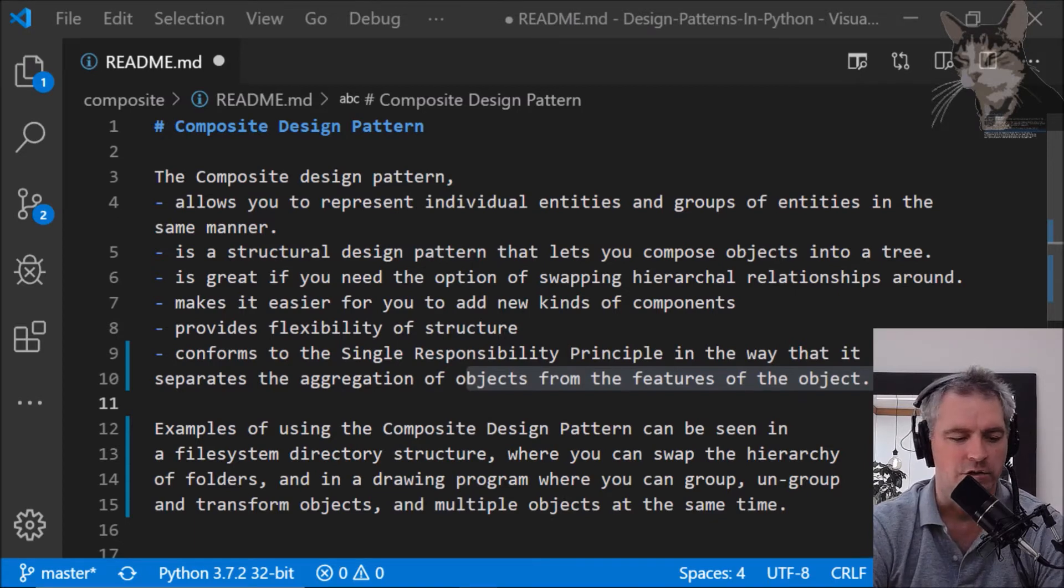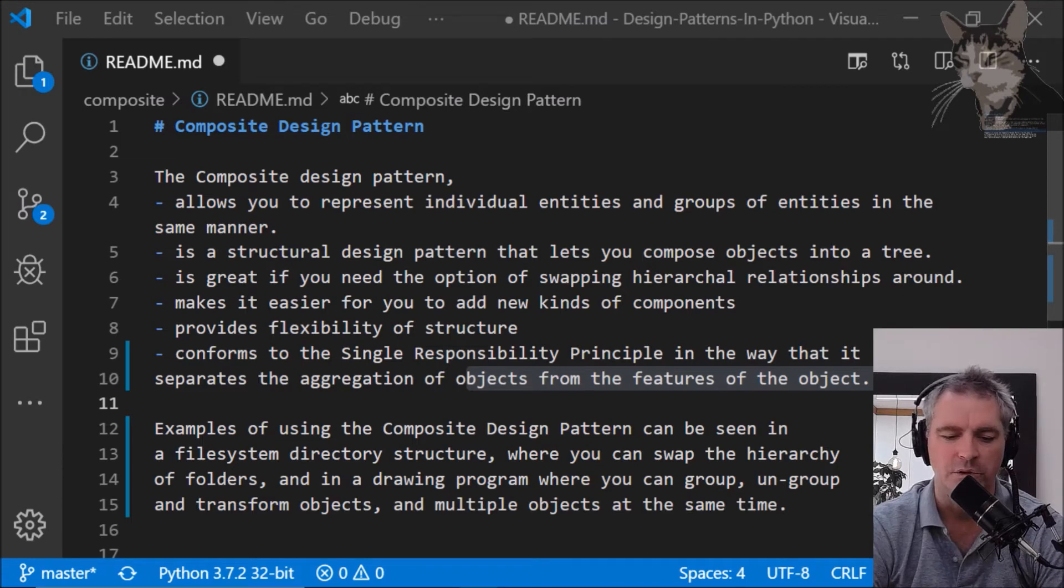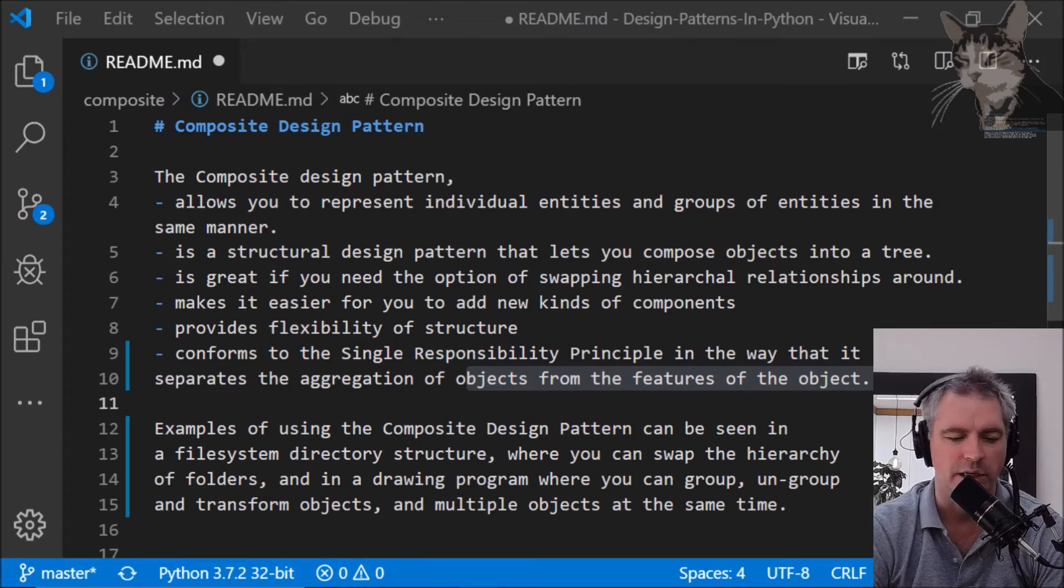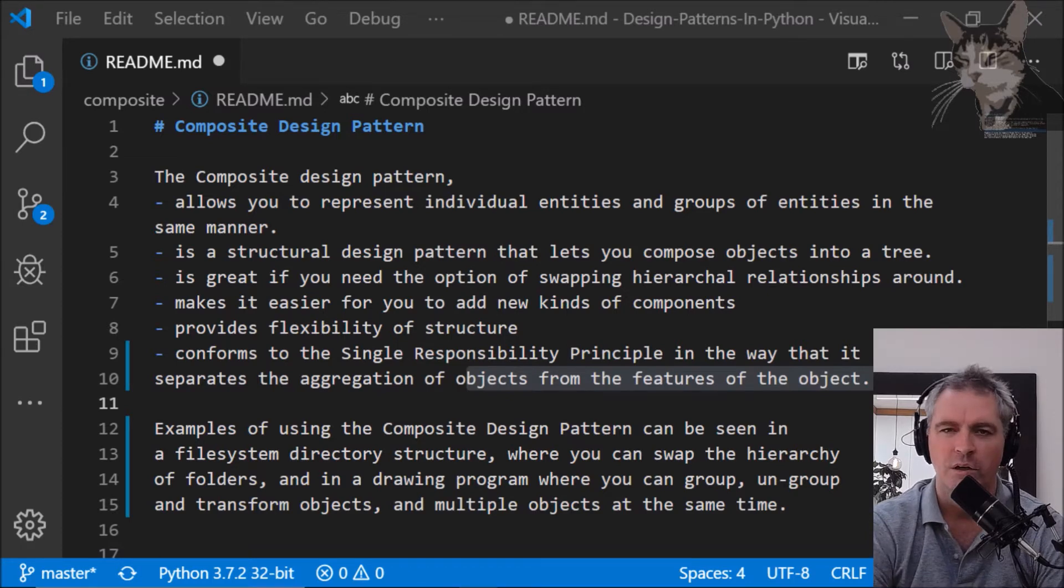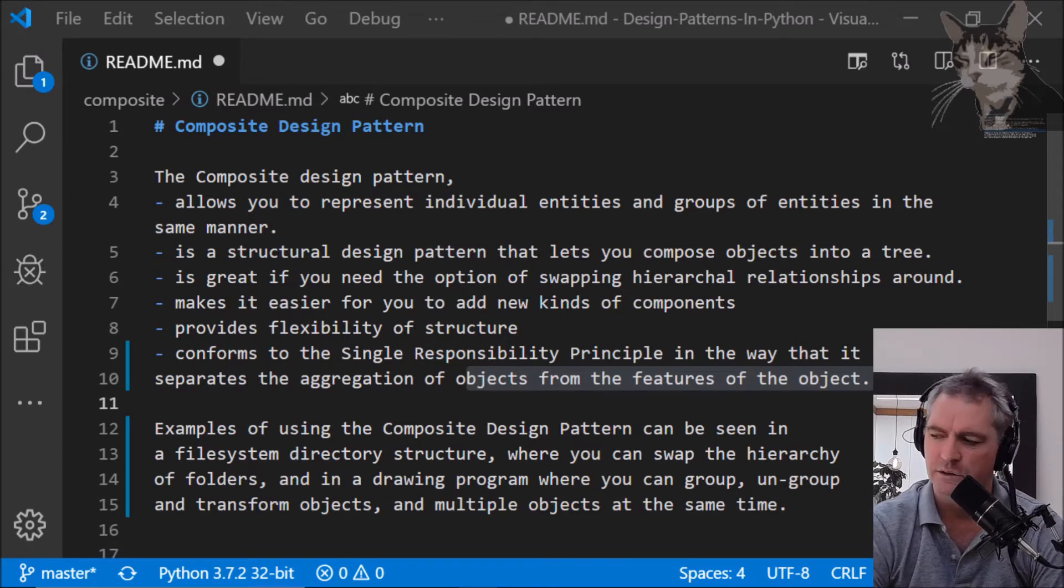It's great if you need the option of swapping hierarchical relationships around. It makes it easier for you to add new kinds of components, provides flexibility of structure. I'll let you read the rest.